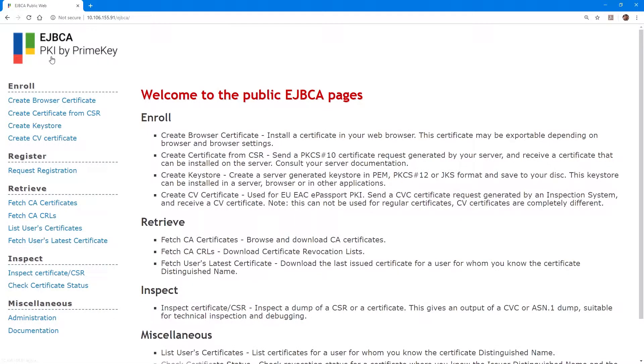This is Rob with SaveNet AT, and today we're integrating our Luna SA HSM for Government with PrimeKey's Enterprise CA, EJBCA.